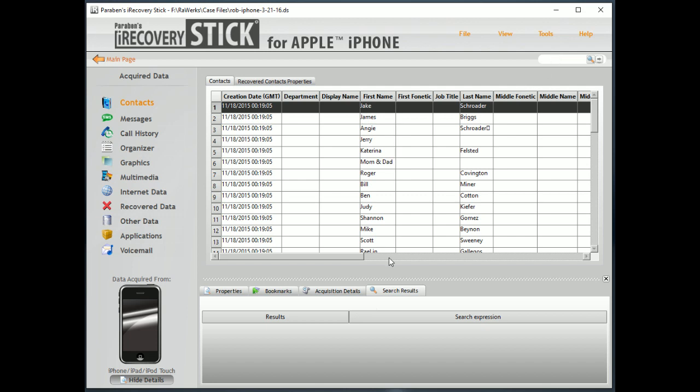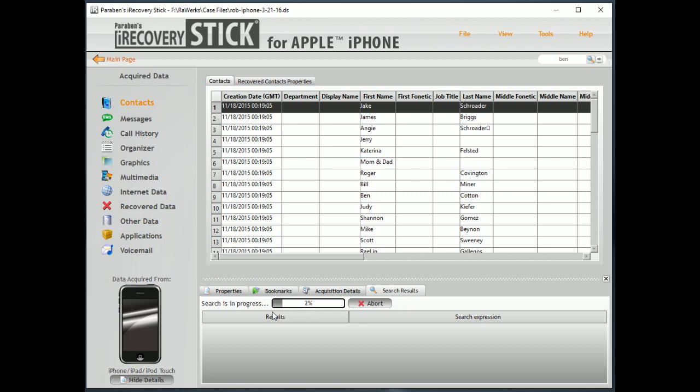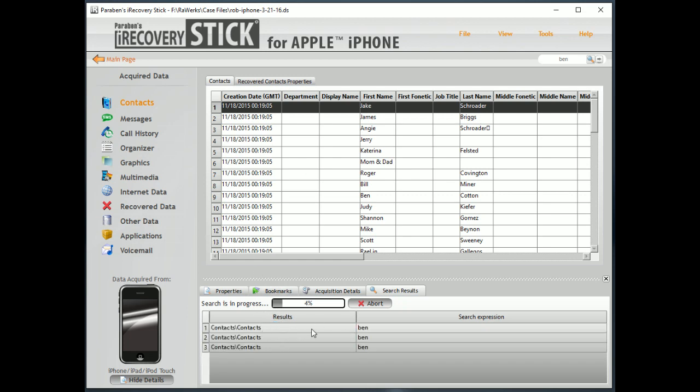So, let's search for Ben here, click on Search, and you can see here the progress will start to show as it's searching. Now, as it finds results, it will actually start to list them, and we can immediately click on that result and be taken to that area in the exam where it's at. For example, here, under Contacts.